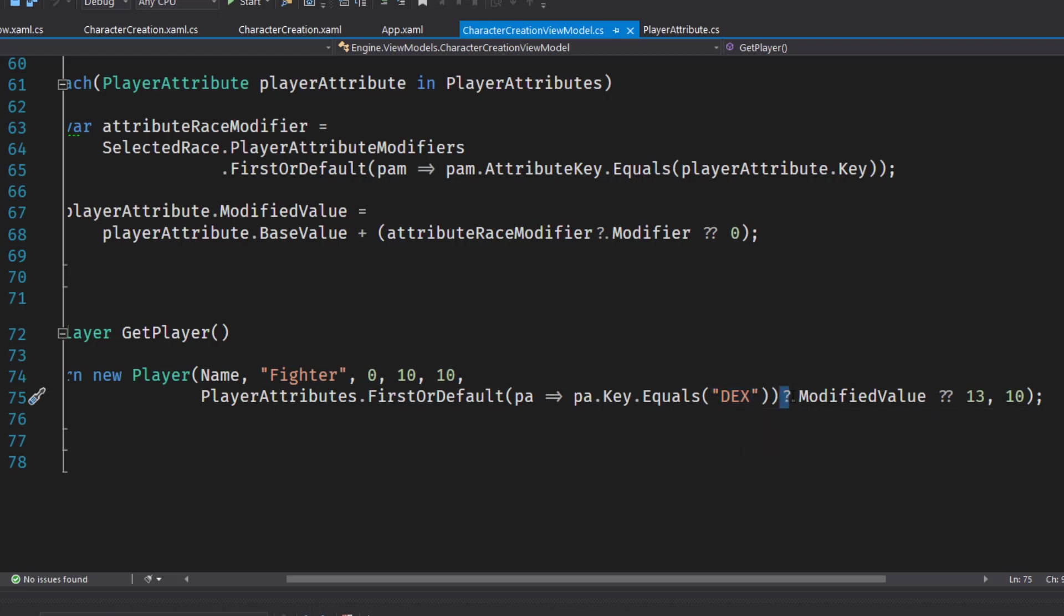And we've got some null checks in here. So if we don't find it, then we're going to default to 13. We're going to clean this up in the next lesson. We're going to get rid of some of the hard coded properties in the player and just pass in the whole collection of player attributes. And then we need to change the rest of the program to use that. But for now, I just want to get the UI part working.